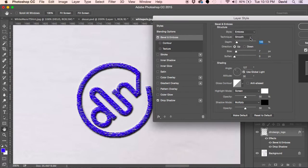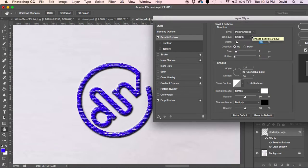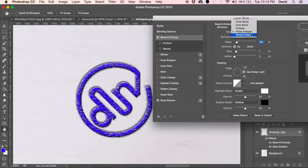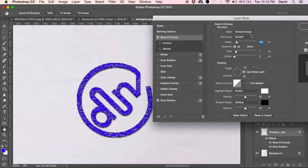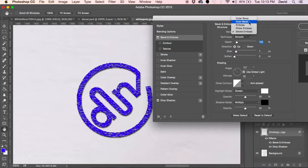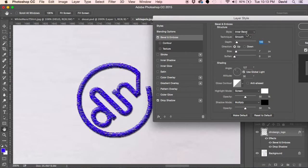An embossed one, yeah kind of close. Then we got pillow emboss, which makes it look like it's being pressed into the shirt. Then we have a stroke emboss, which doesn't really show much but it's basically only going along the edges.